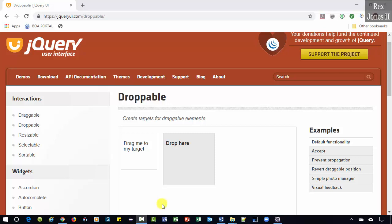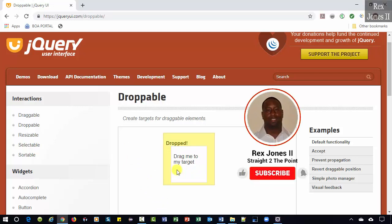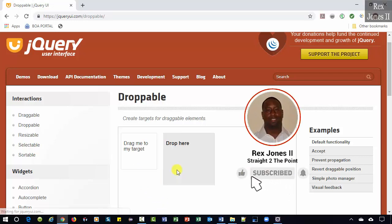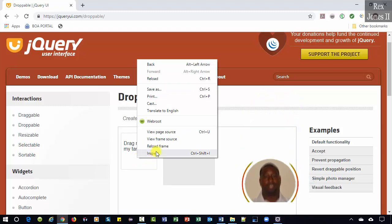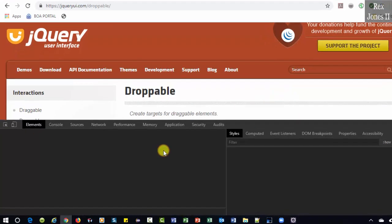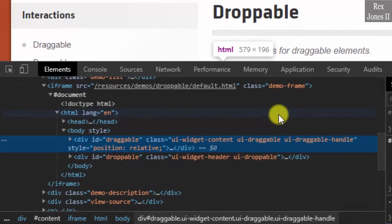In this video we are going to drag this element to this drop here element using Selenium's Actions class. Inspect both elements, right-click the first web element and we see draggable as the value for ID.